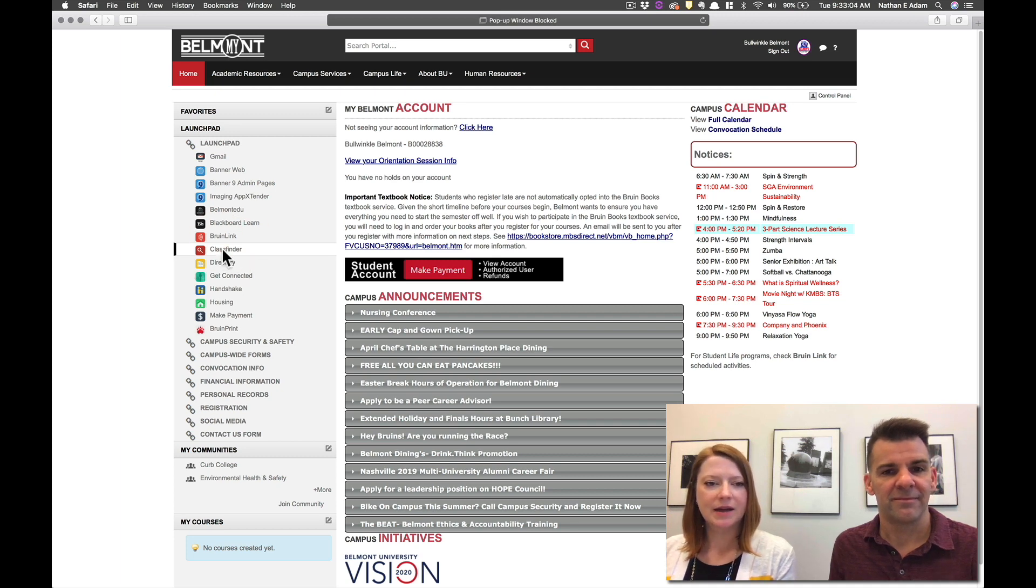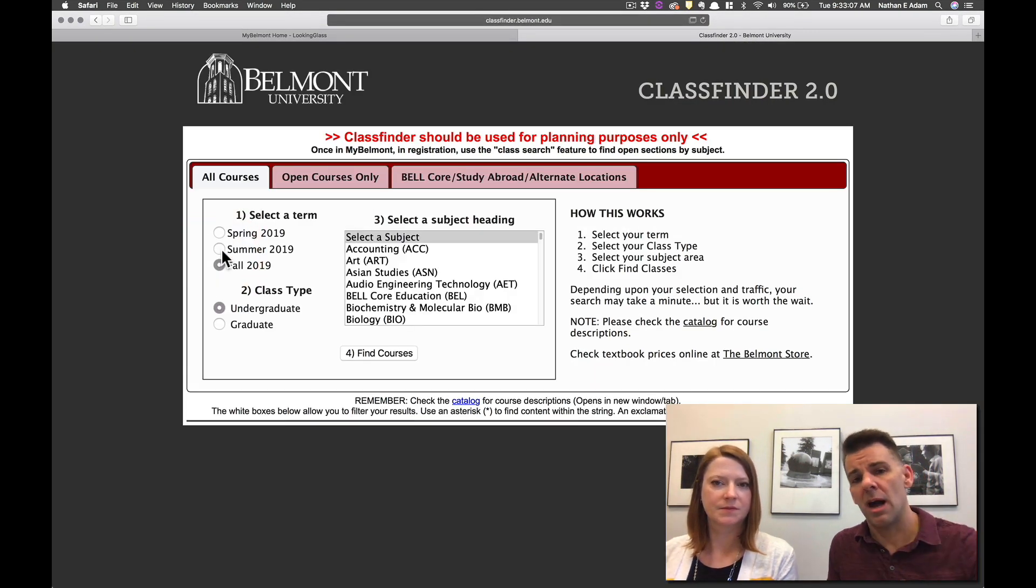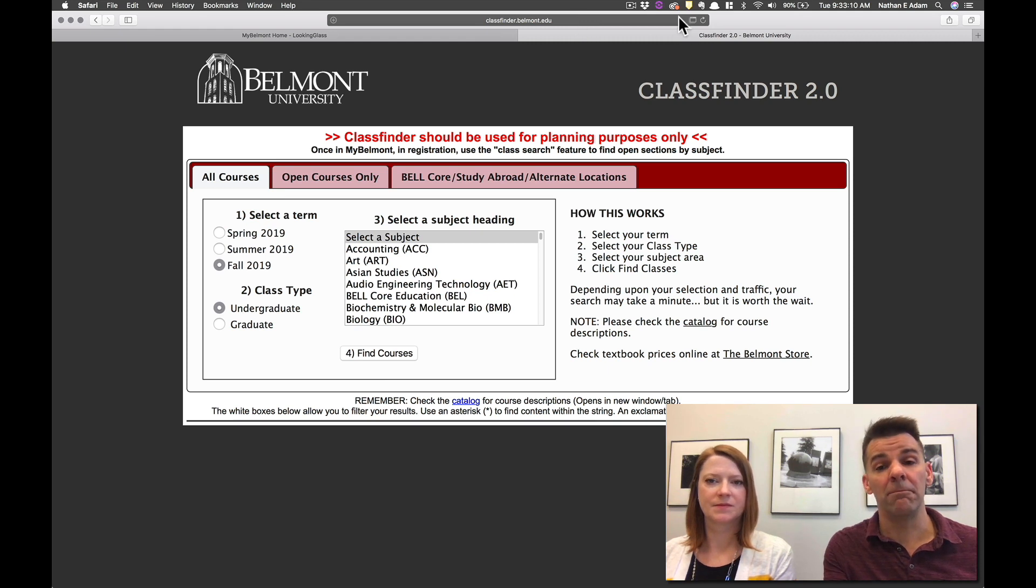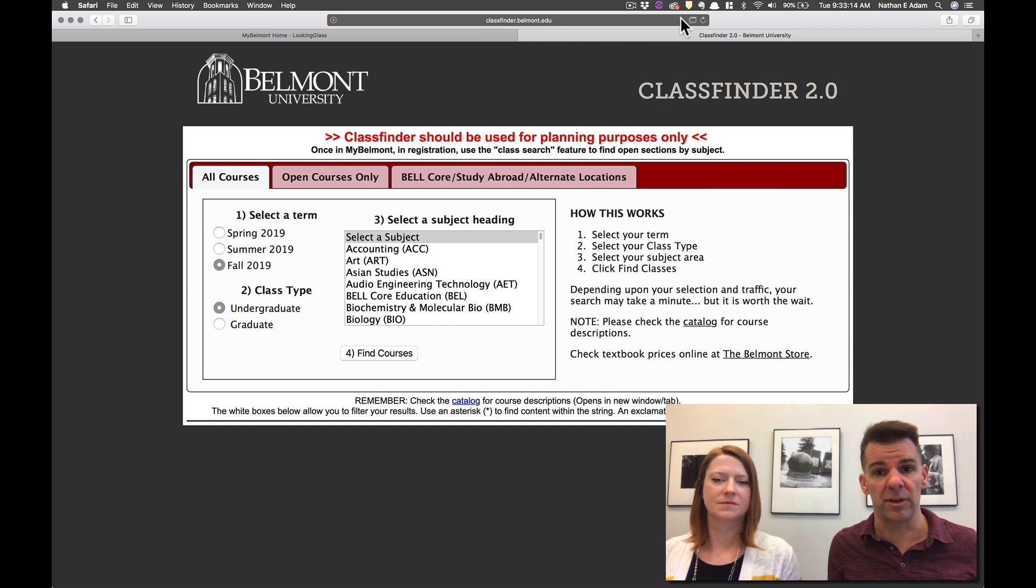If you do get a pop-up window blocked at the top occasionally, you'll need to go in and unblock pop-ups. So you can always search the web to see how to do that for your specific browser on Mac or PC.